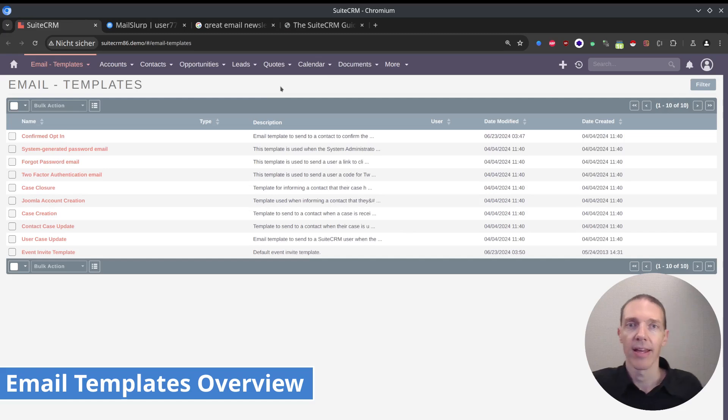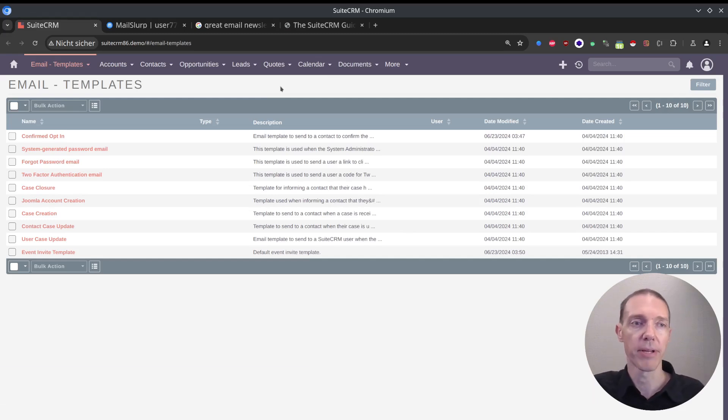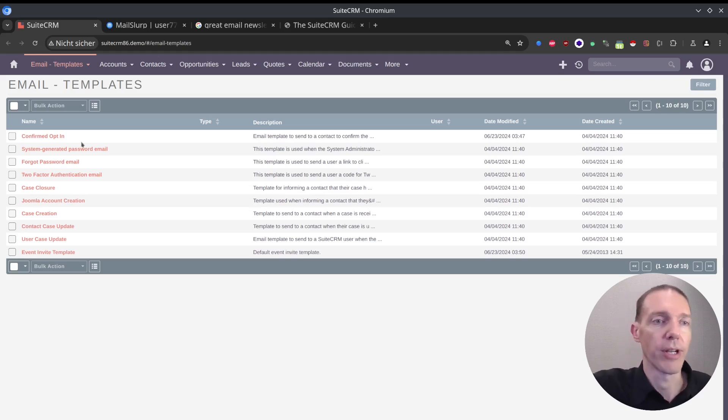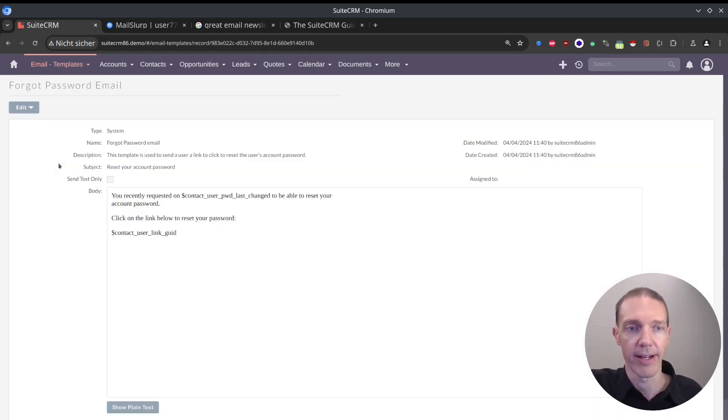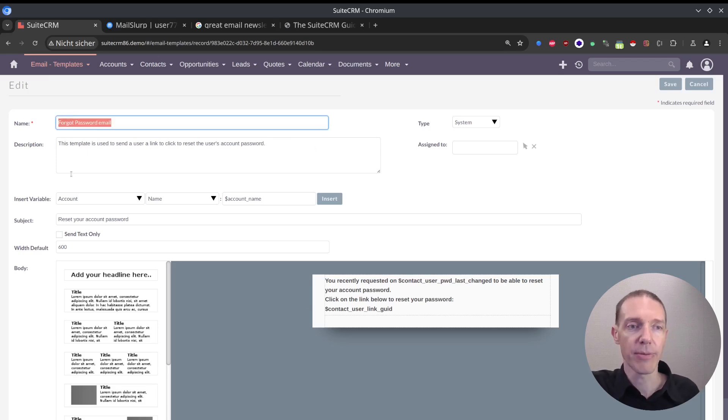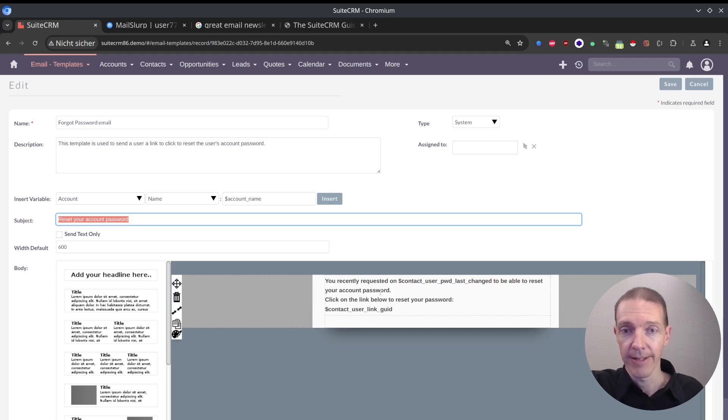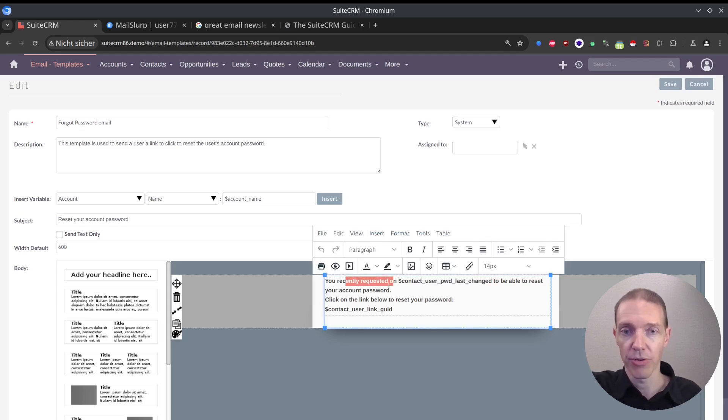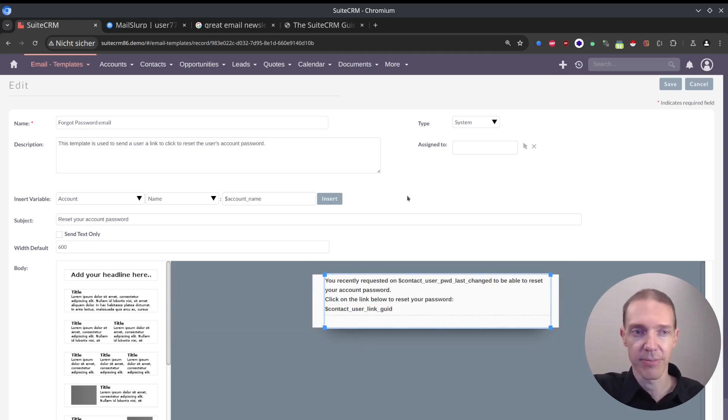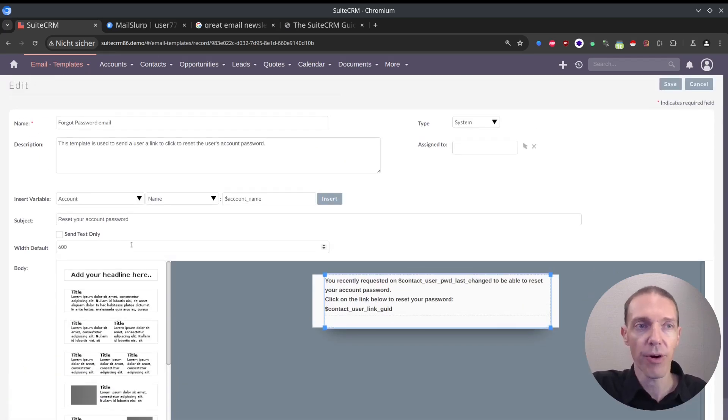Email templates module. You can see, per default, with the installation, there have already been a couple of email templates installed for you. Let's just check one out. Forgot password email. I'll see what it can do or how it looks like. So we've got a name, then we've got a subject, and here we've got some information about your recently requested password. And we've got some variables as it seems. Nothing special, all good. I think that works. And we can just take it as it is.